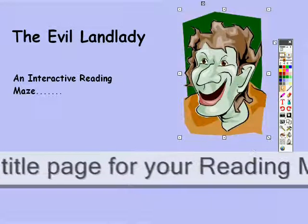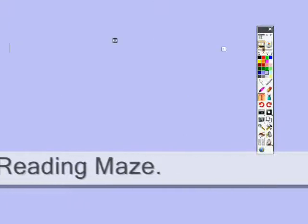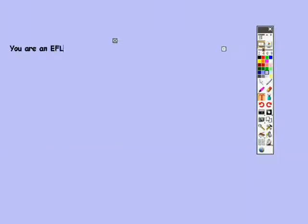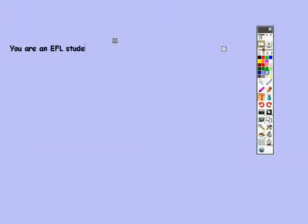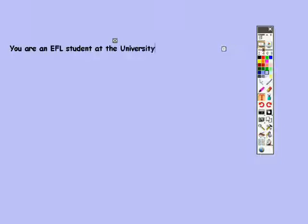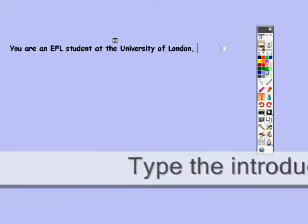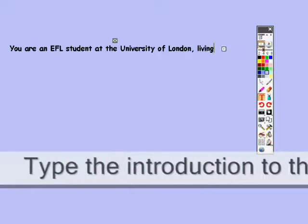Once you've decided on a background and a title for your reading maze, you can begin to type out the introduction to the story, the idea being that it culminates in a decision that the students have to make.